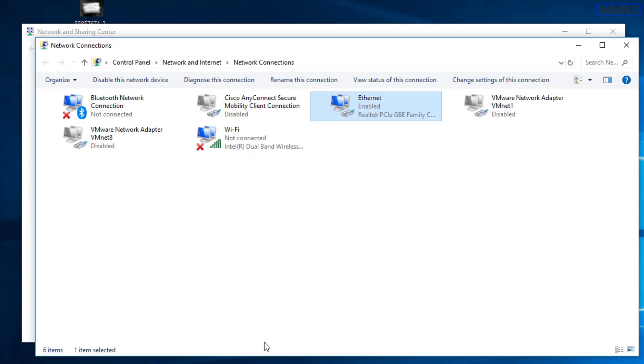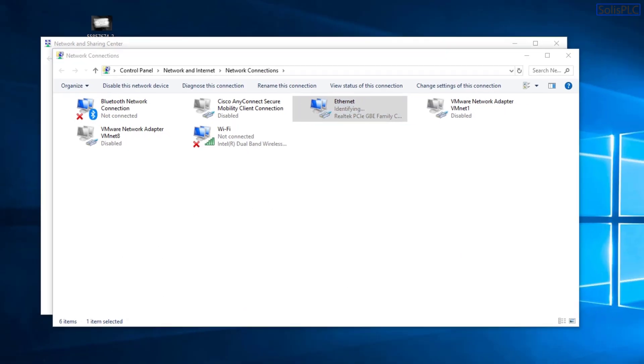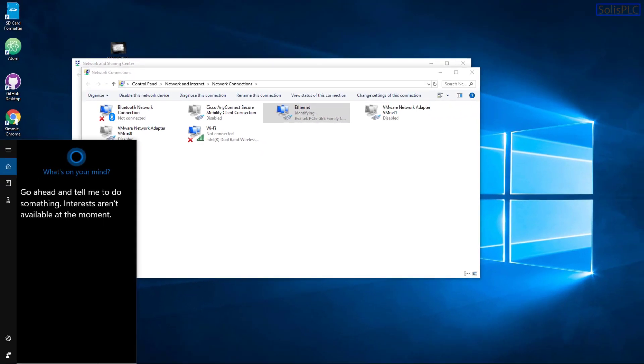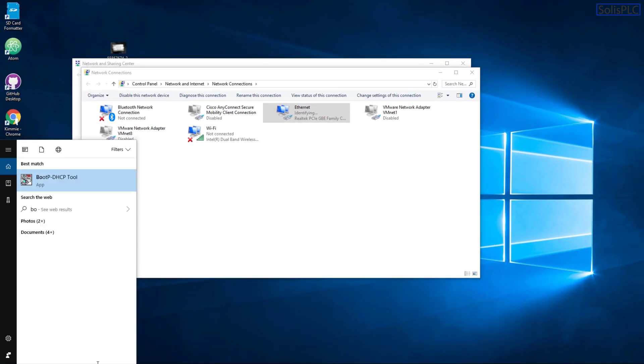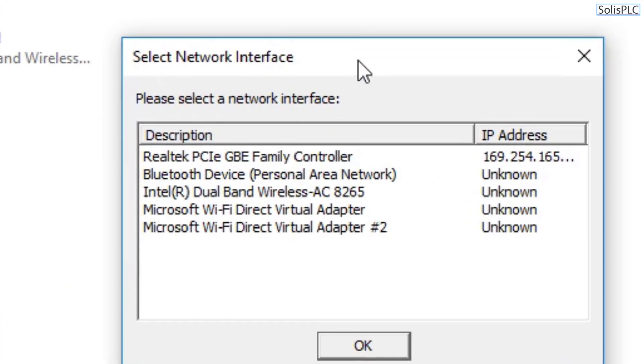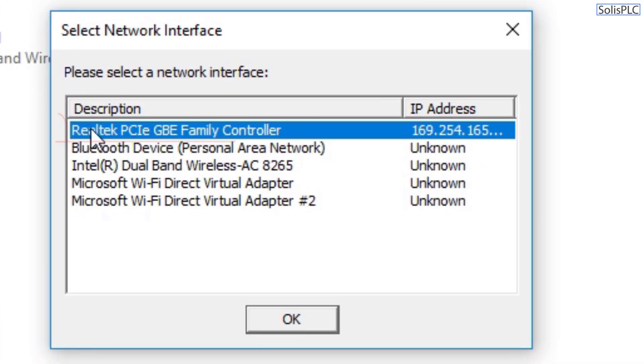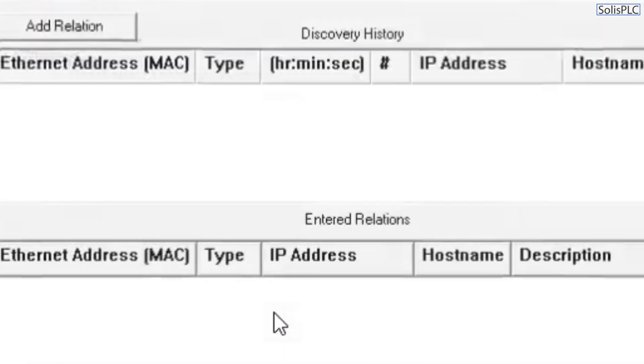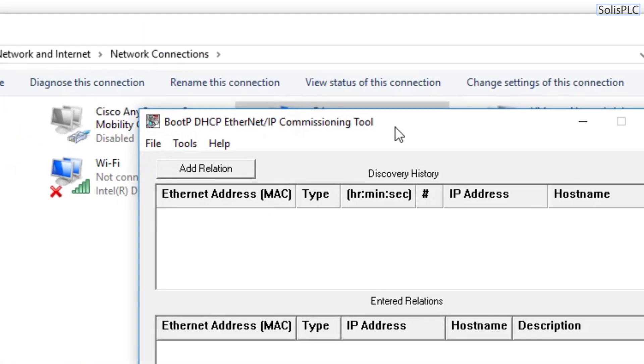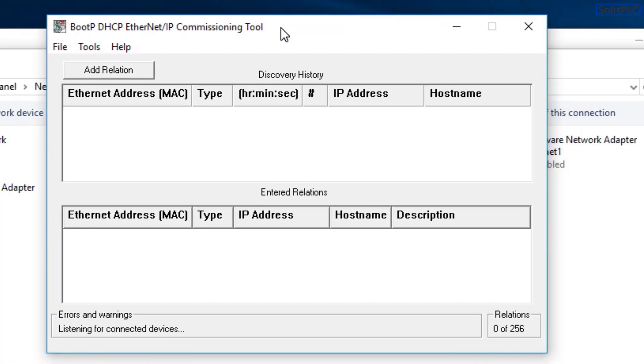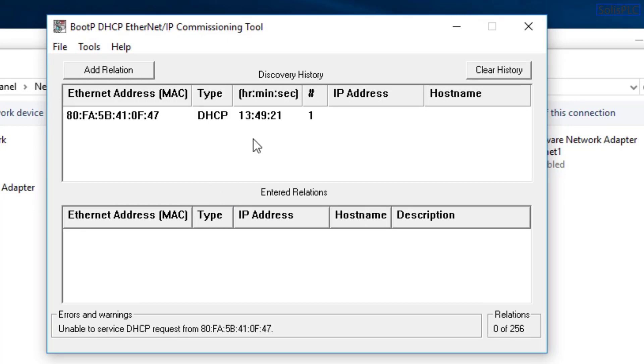The next thing that we're going to do is launch the BootP utility. So I'm just going to go back into the search bar and type in boot. And you'll notice that there's going to be this BootP DHCP tool icon which we're going to select. From here, I'm going to select the same Ethernet adapter that we've just configured. I'm going to hit OK, and we should start noticing the IP address of this PointIO block to essentially come up. It's going to be an IP address which is not going to be assigned. You will notice this by the fact that the type should be BootP.